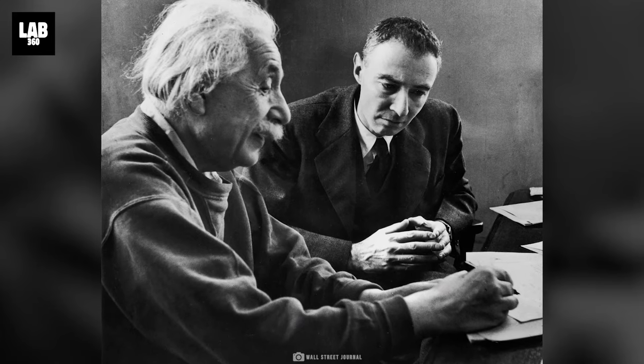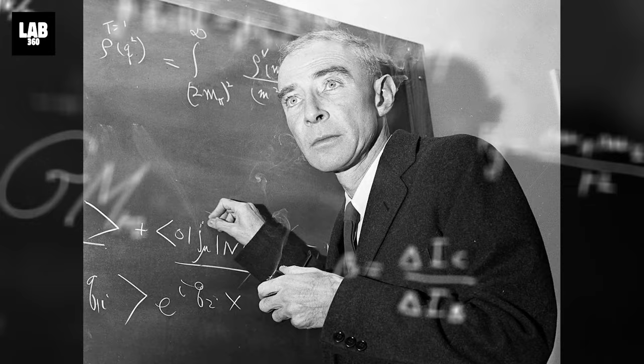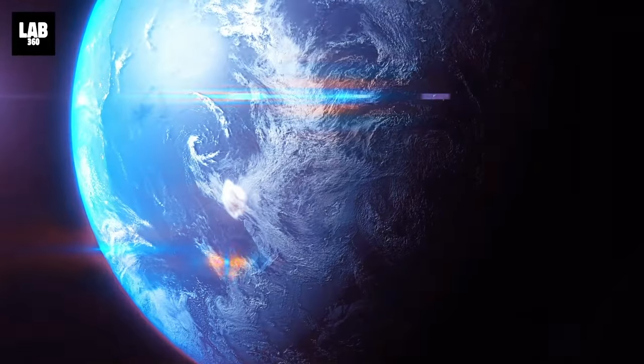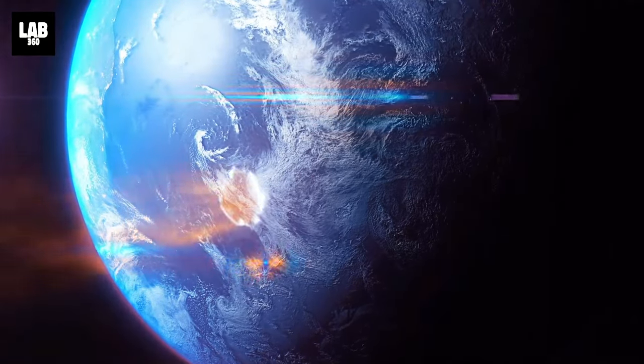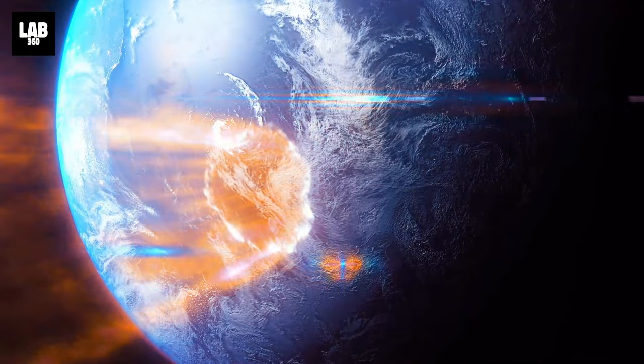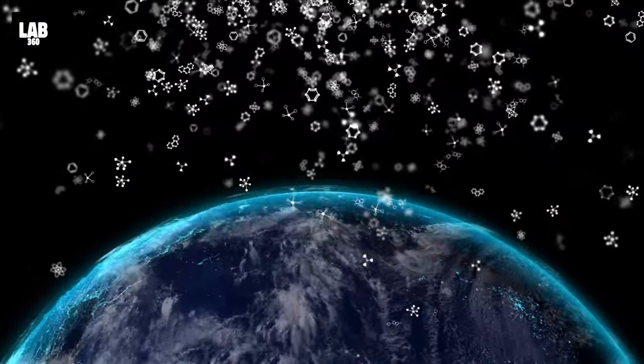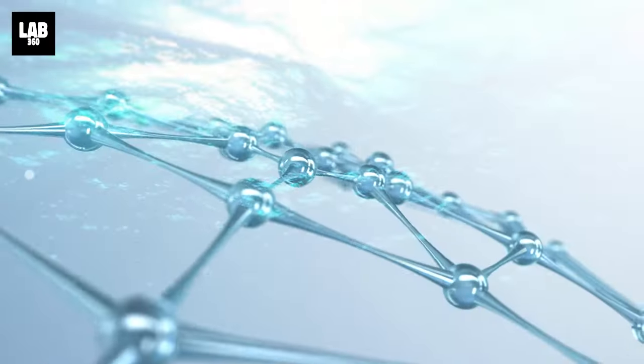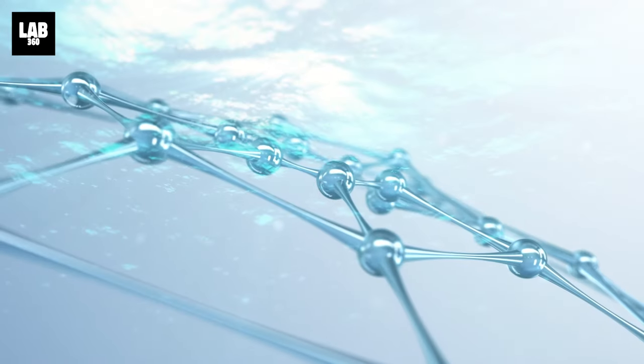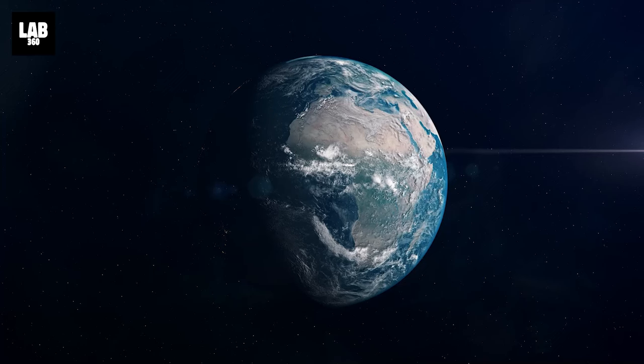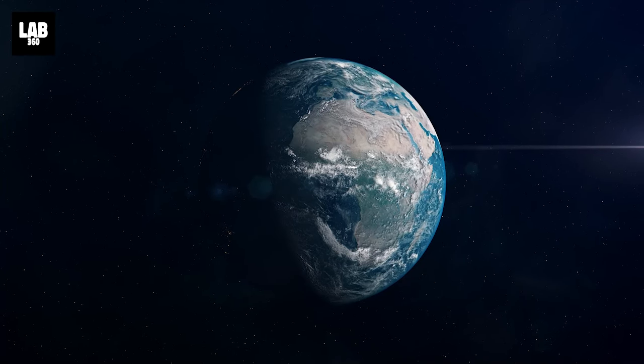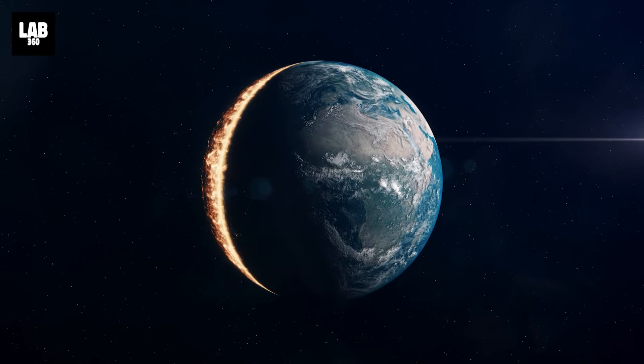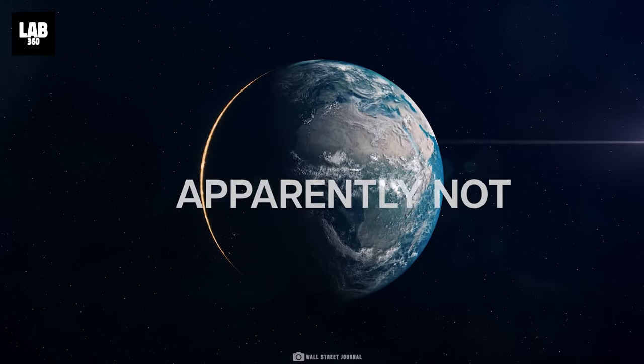During the development of the bomb. A calculation was made. What if the chain reaction would continue in the atmosphere. The atmosphere contains water molecules. Which consists of hydrogen. As well as the sea. Would this chain reaction incinerate the seas and air? Apparently not.